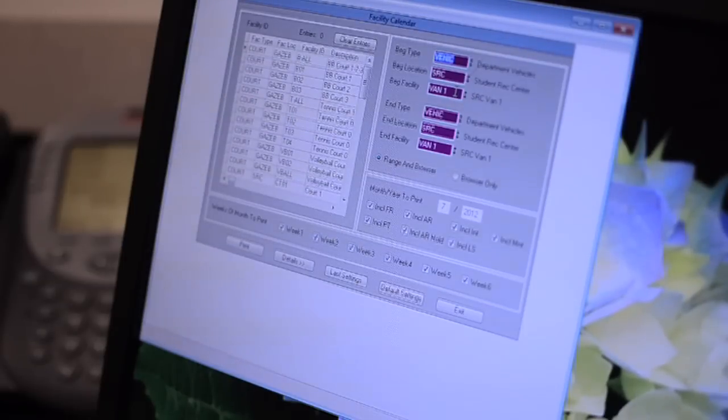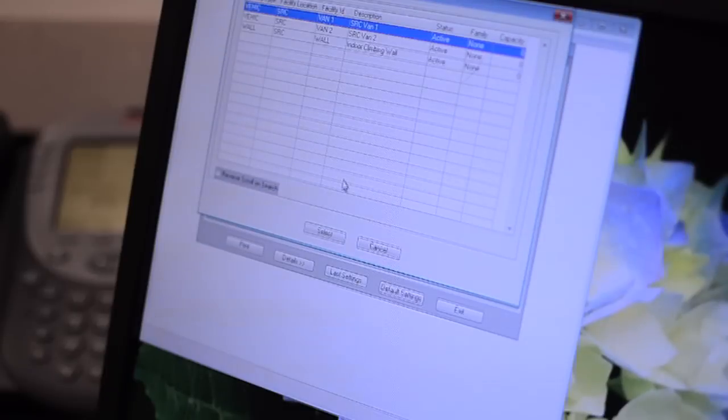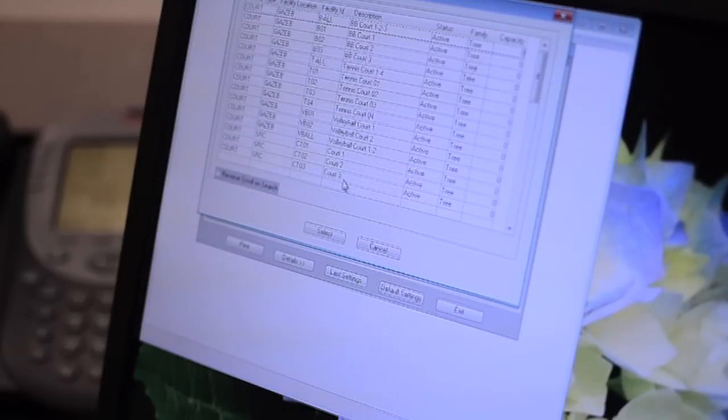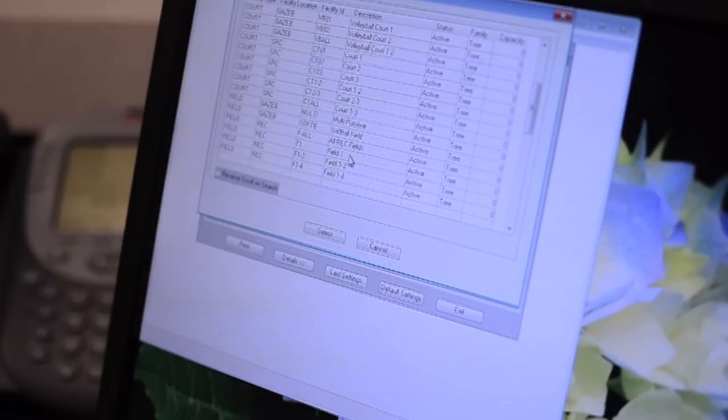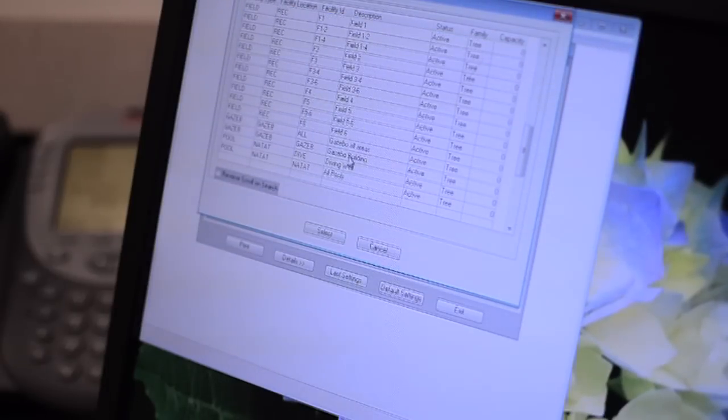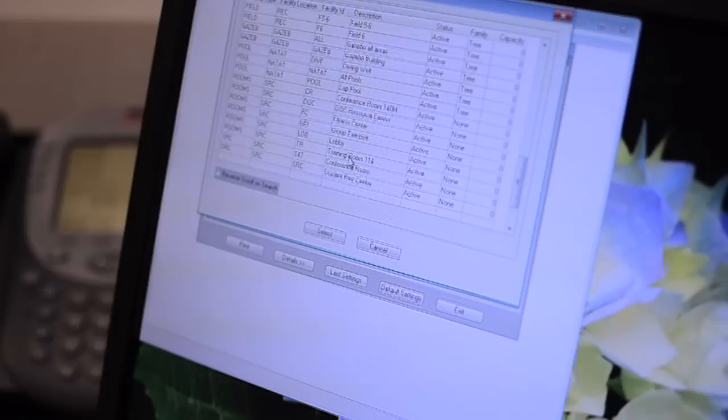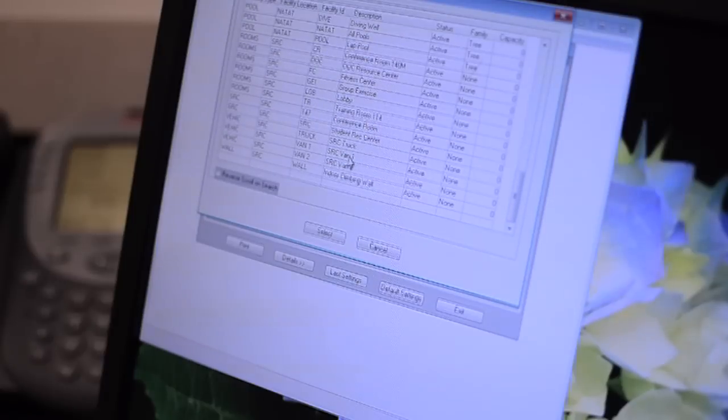Right click on the beginning facility button. Again, hit the space bar to load all items that are in the SRC. Scroll down and select van 1 from the list, then click select.